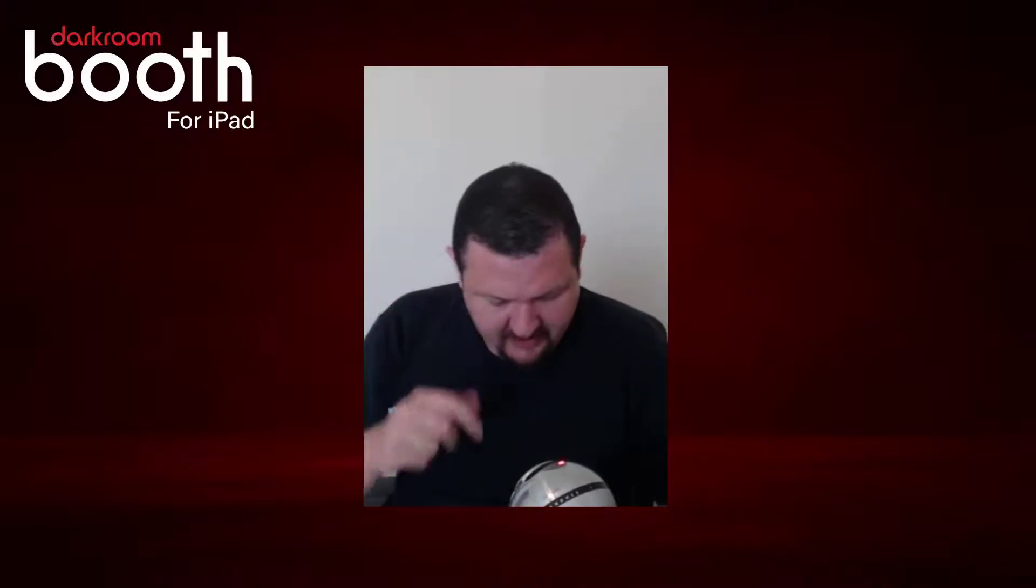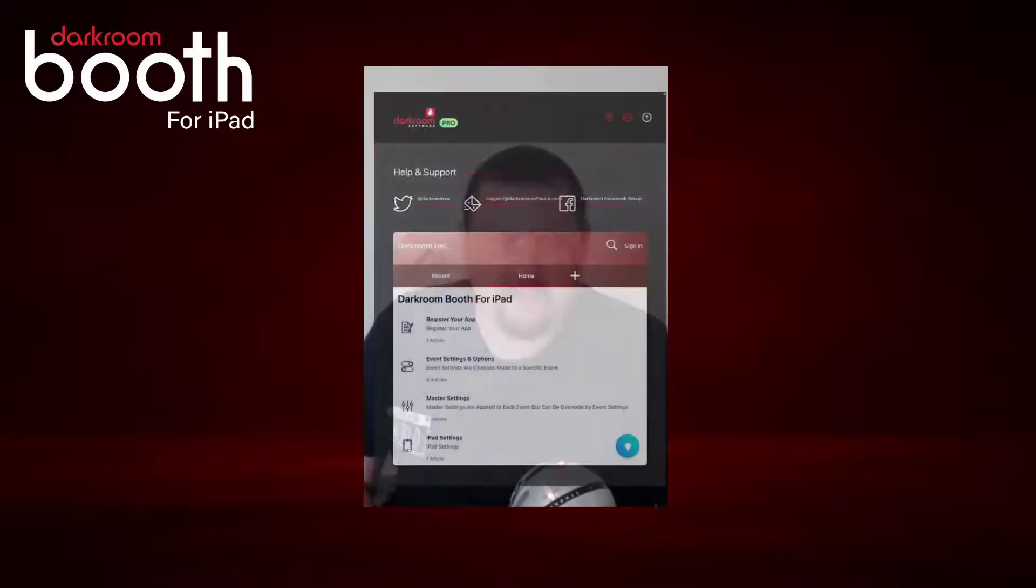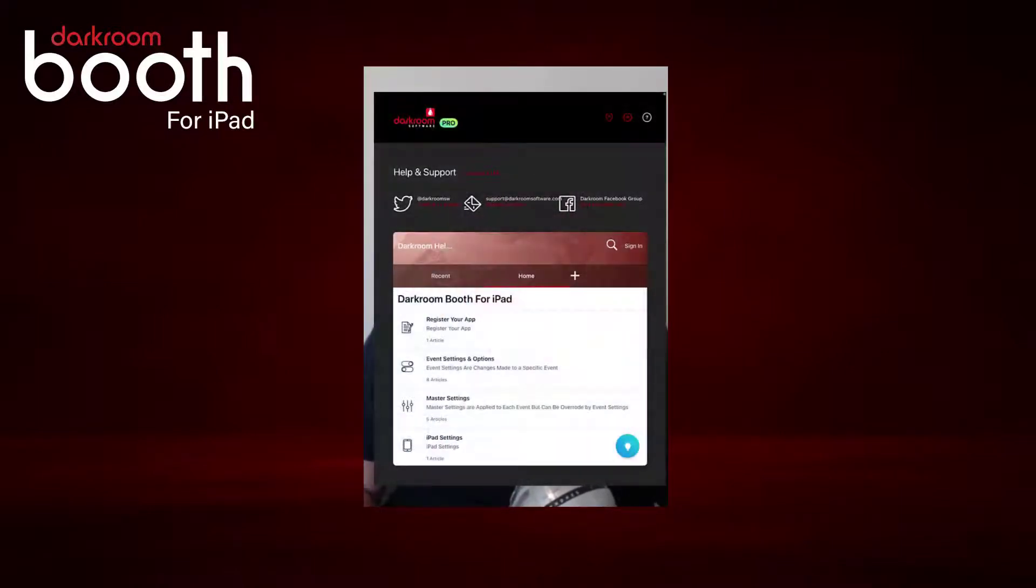Hi guys, this is Eugene with Darkroom Software. In this quick video, I have a new feature on the Darkroom Booth for iPad app that I'd like to show you. You can now air print automatically to a predefined printer. Let's jump right into my iPad so you can see what I'm doing.